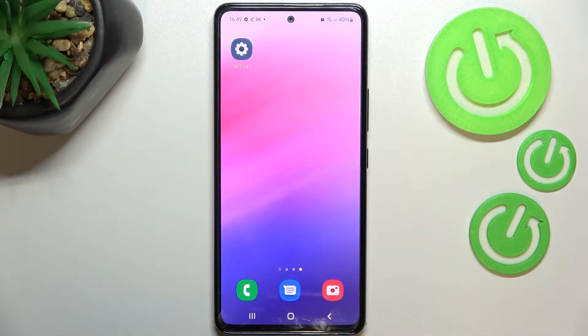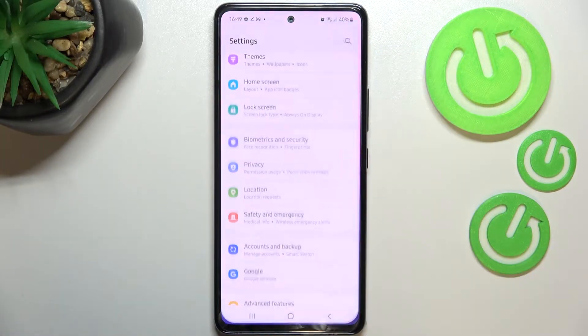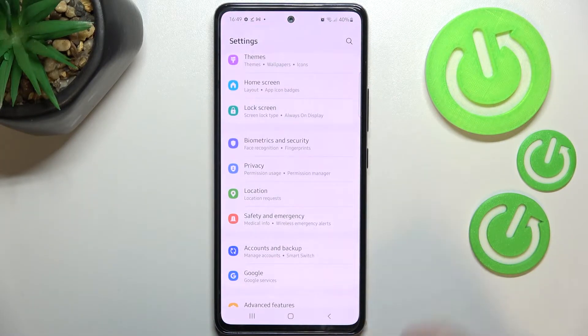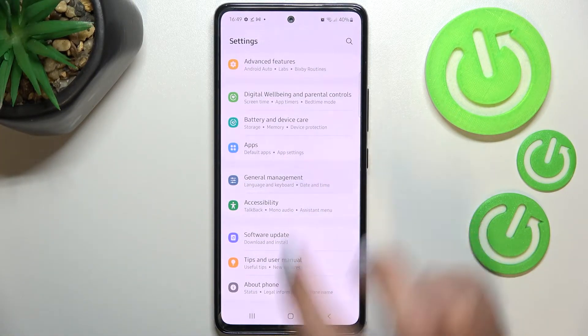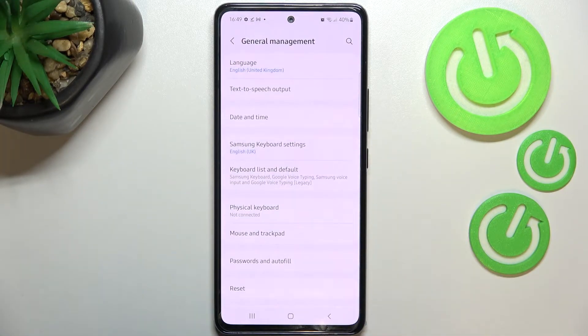First of all we have to enter the Settings and now let's scroll down to the very bottom to find General Management.